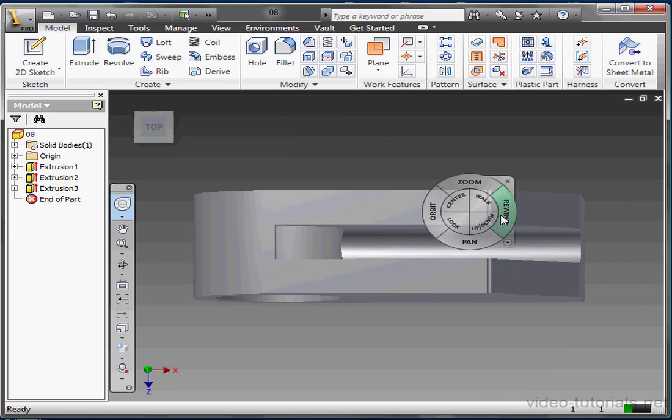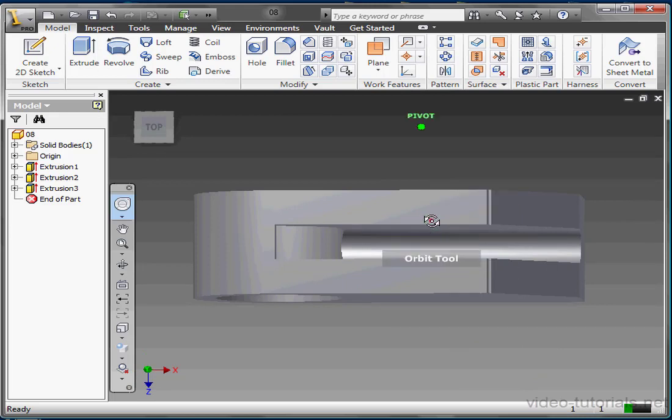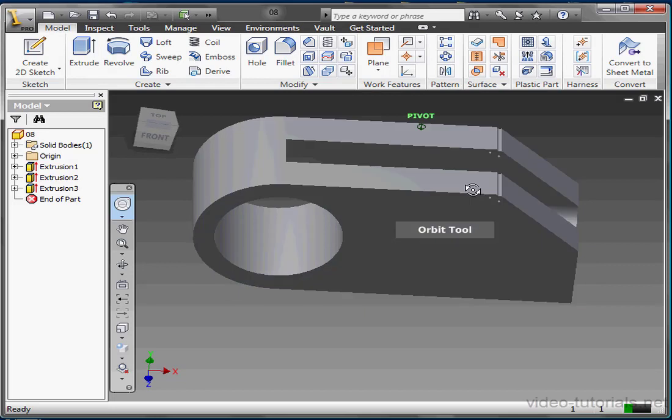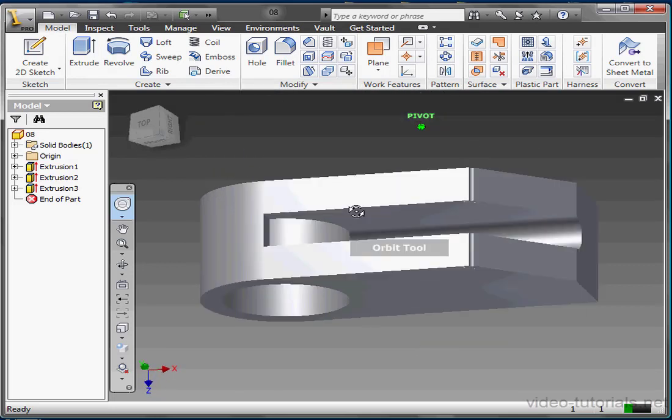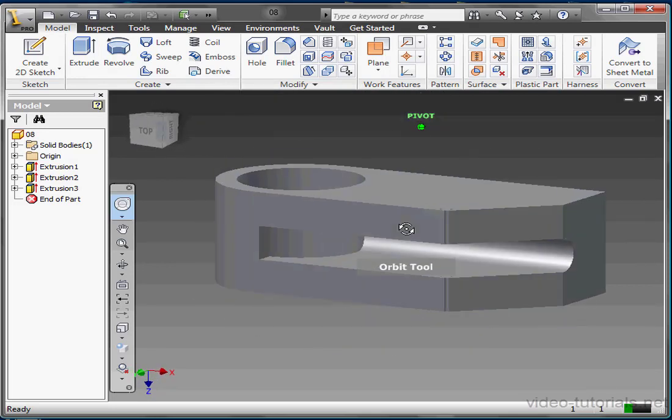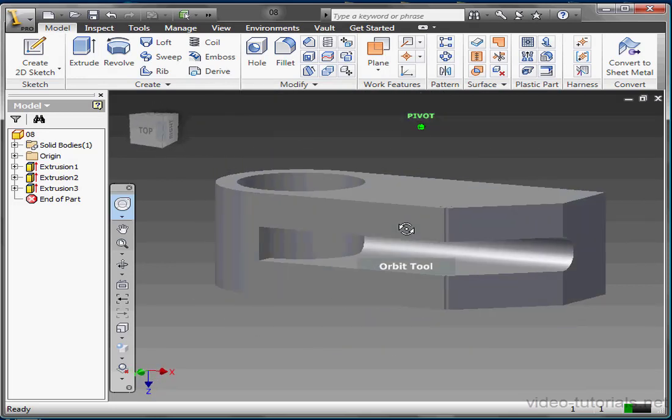Let's try the Orbit tool now. Hold down the left mouse button. You can hold down the Shift key too to roll the view. And when you're done, just release the left mouse button and you'll return to the wheel.